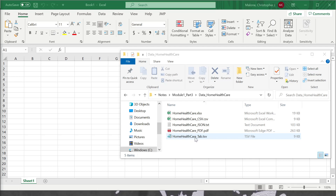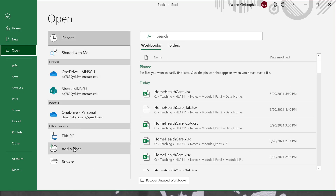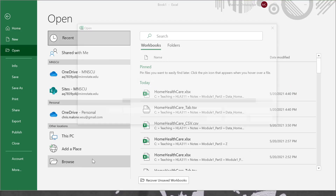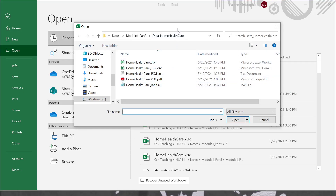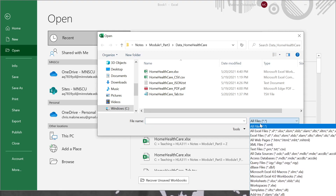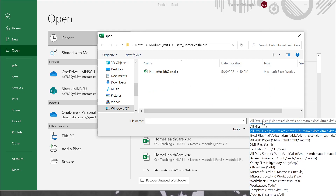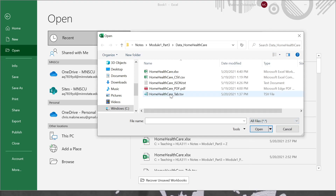So let's go ahead and import this file into Microsoft Excel. I'm going to do that by selecting File and then Open, and navigating to the folder that has the tab separated values file. If you don't see this file, you might have to select 'All Files' in the lower right corner, because if it's set to all Excel files, you're not going to see the tab separated values file.